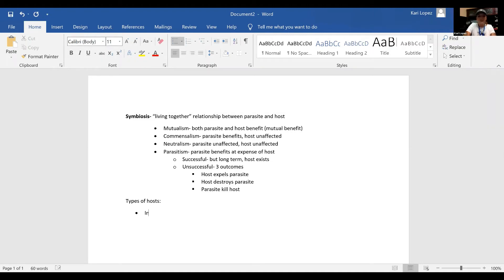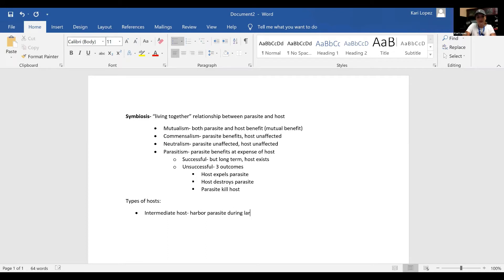There are a few different types of hosts. The first one is the intermediate host. They harbor the parasite during the larval or asexual stage. A lot of these parasites come from a pig, a rat, a flea — all these intermediate animals. Those animals are the intermediate hosts.